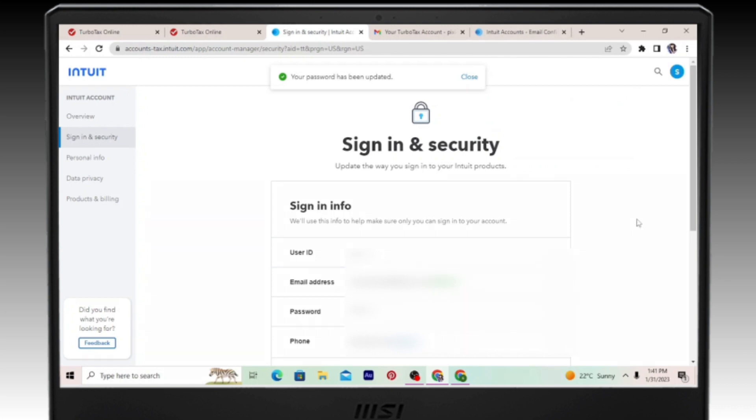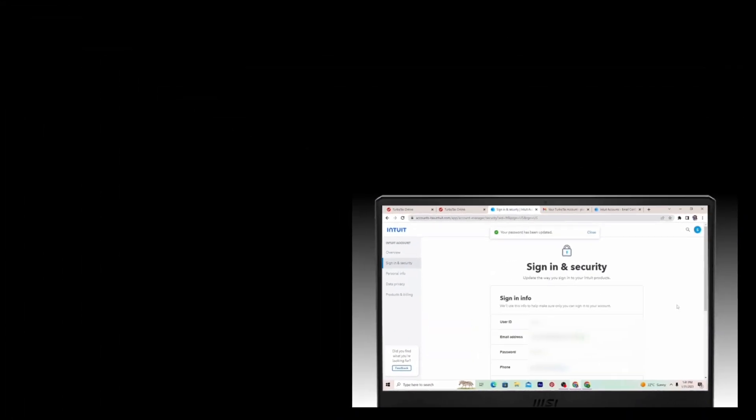In this way you can easily change your TurboTax password. I hope the video was helpful. Thank you so much for watching.